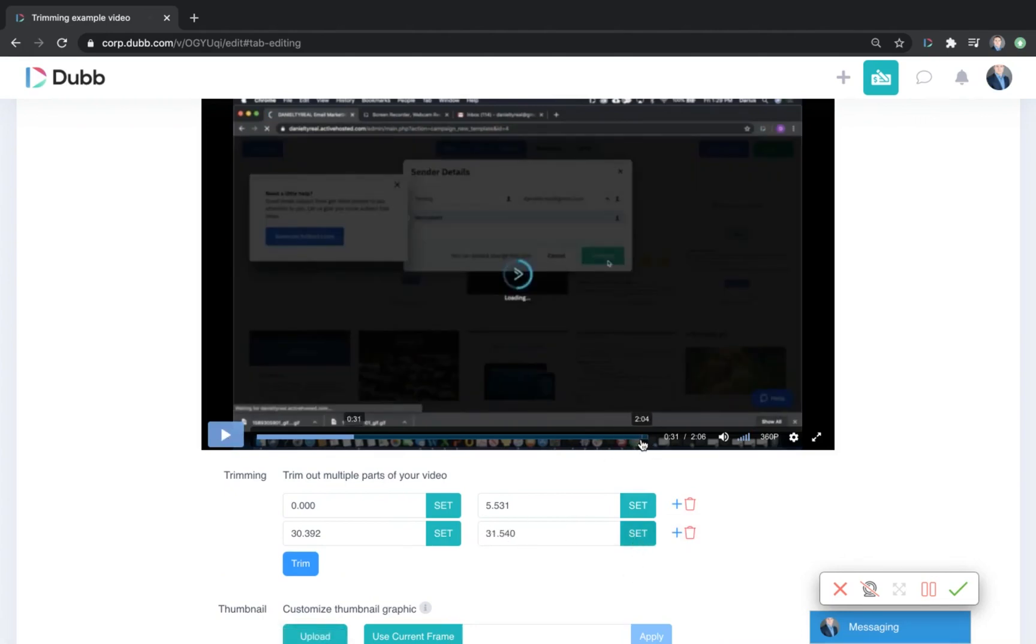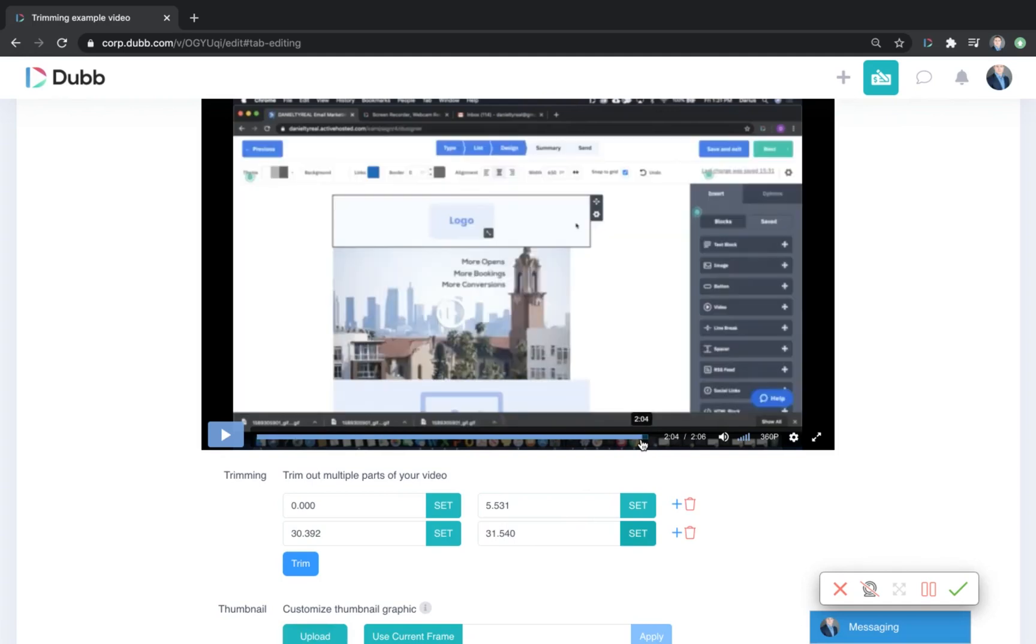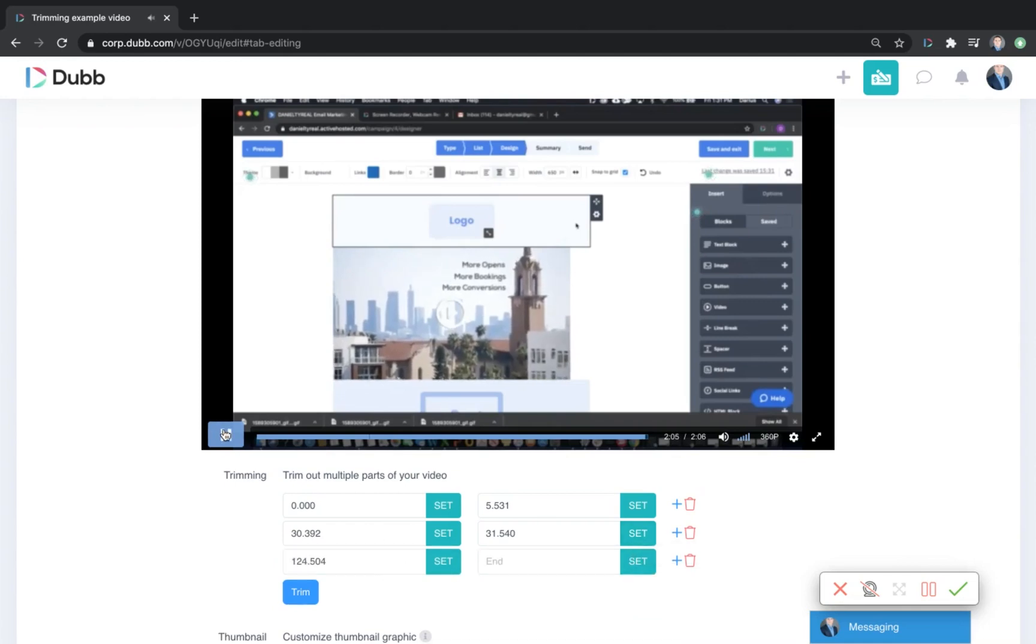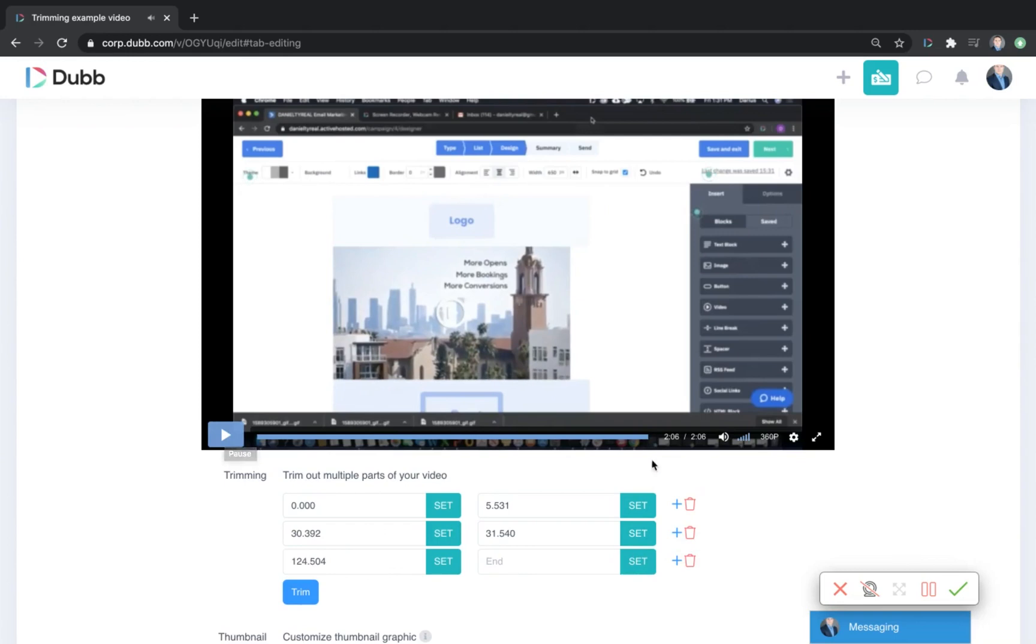Lastly, if I made a mistake or was hunting for the stop button at the end and want to trim that, I could move my slider along to the end there. Click set, then let it go all the way to the end and click set there.